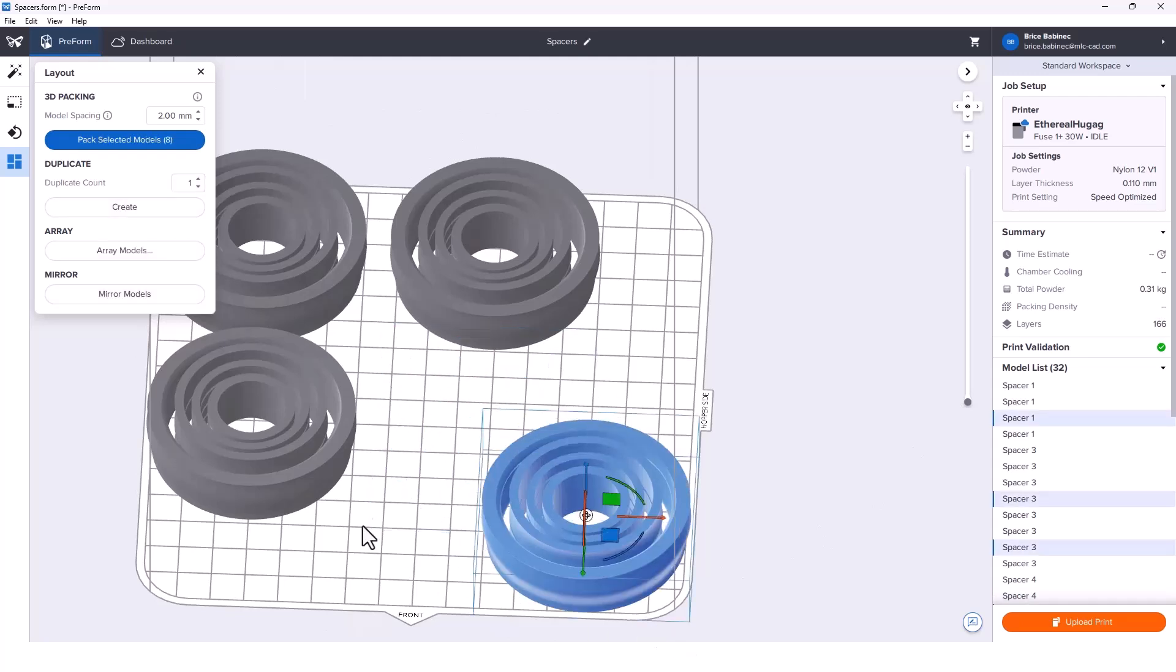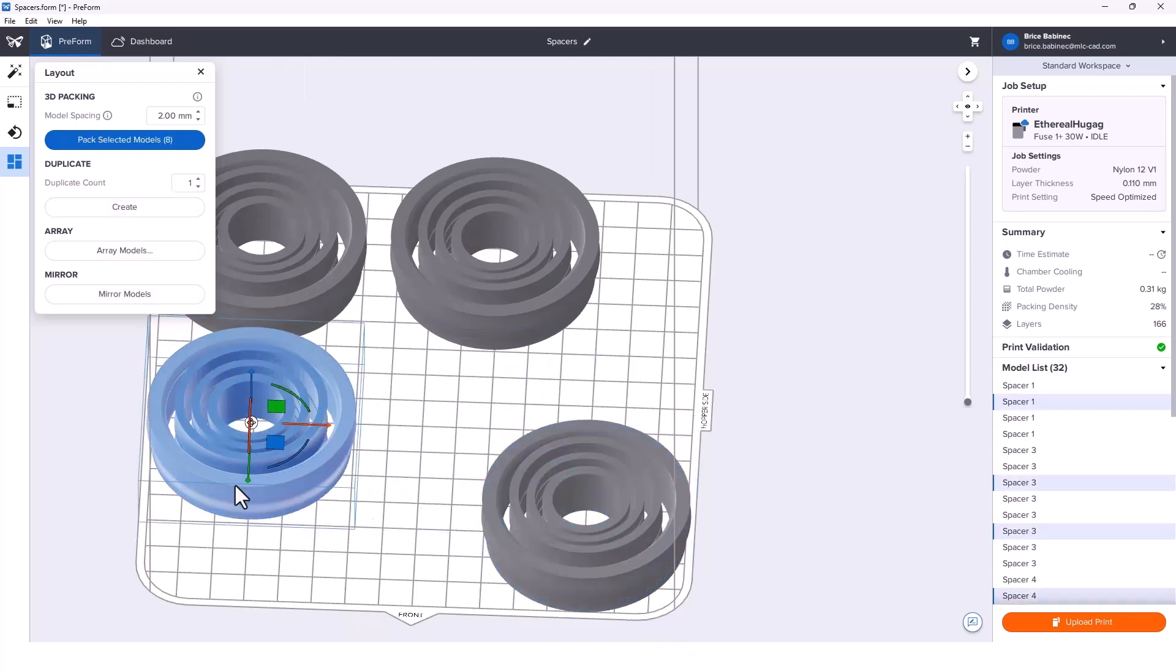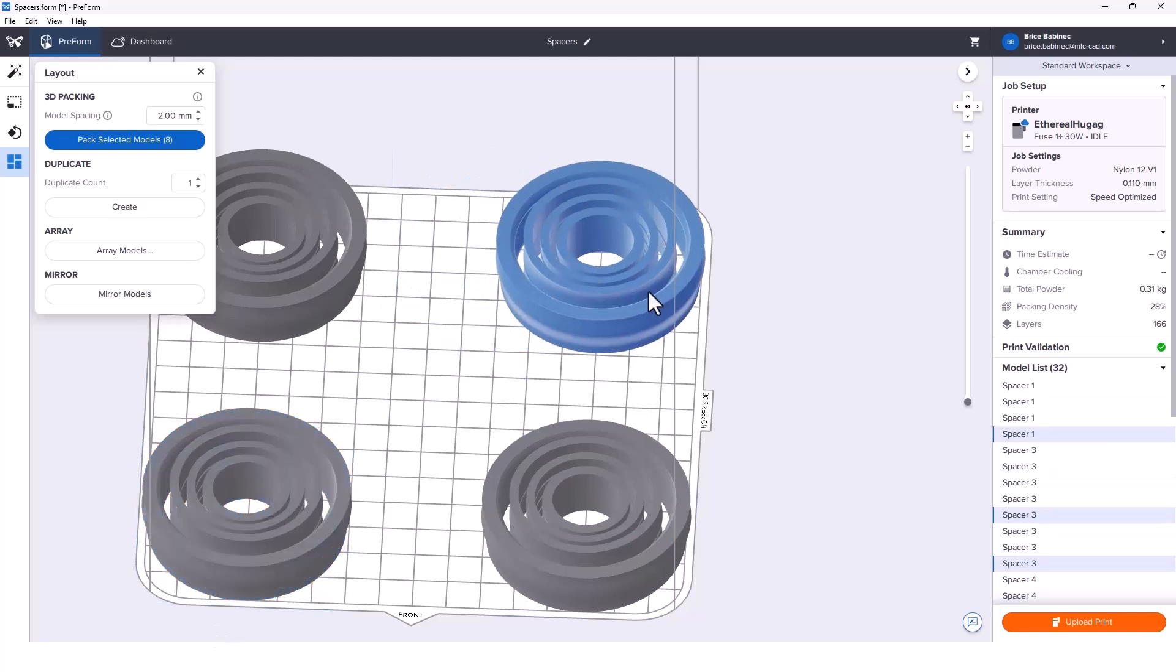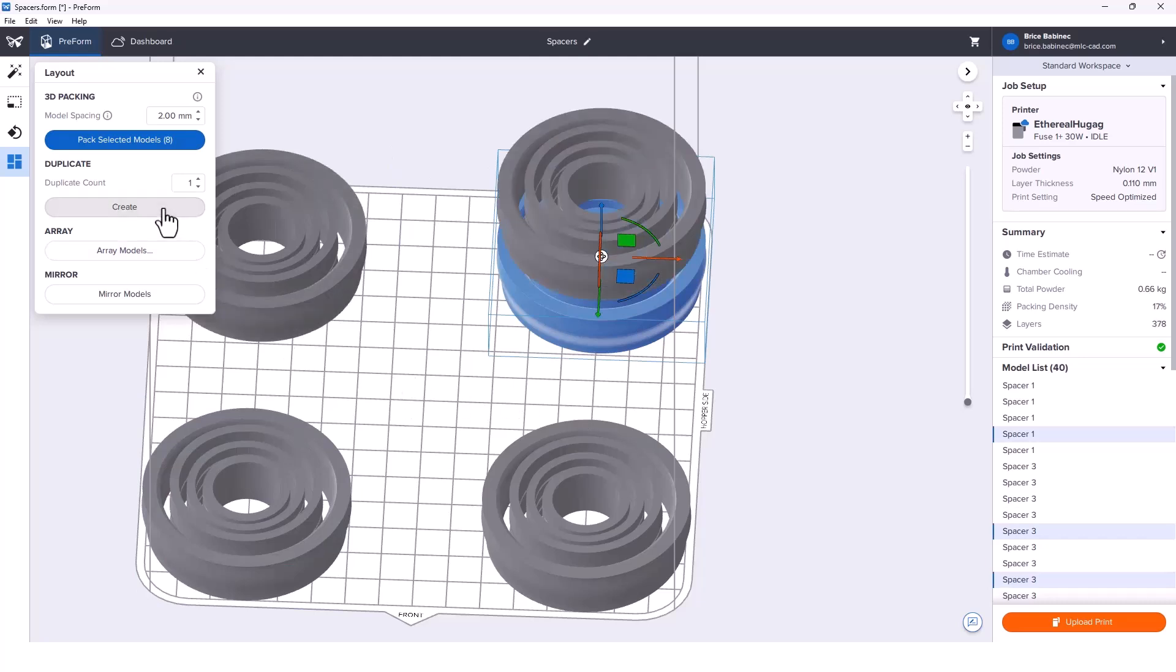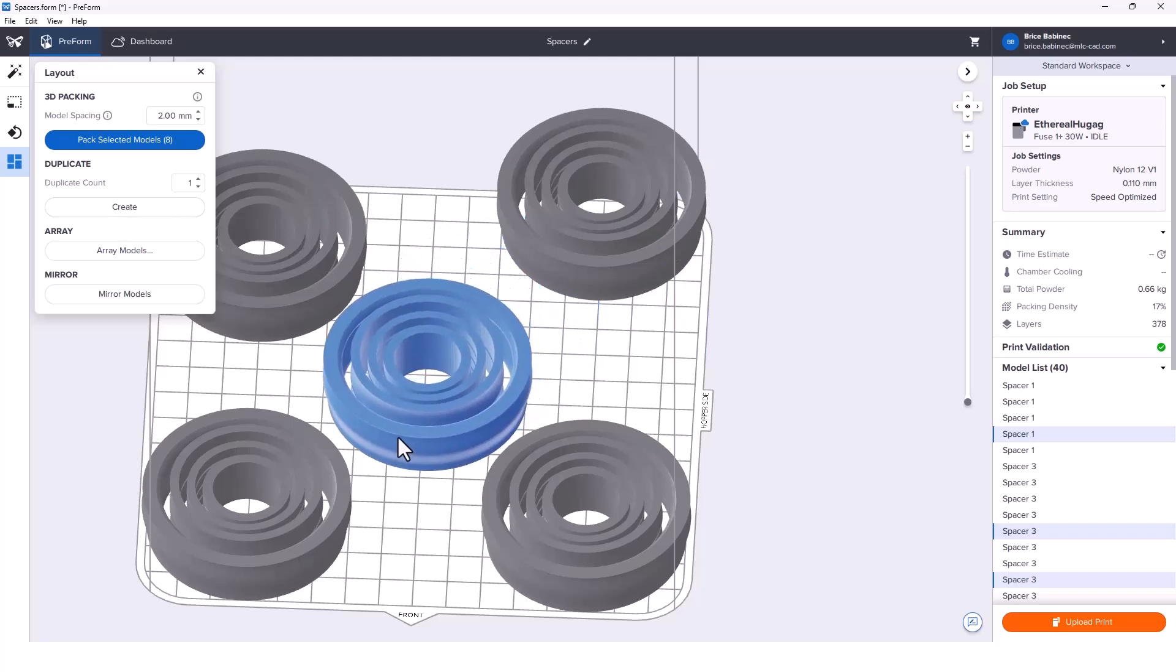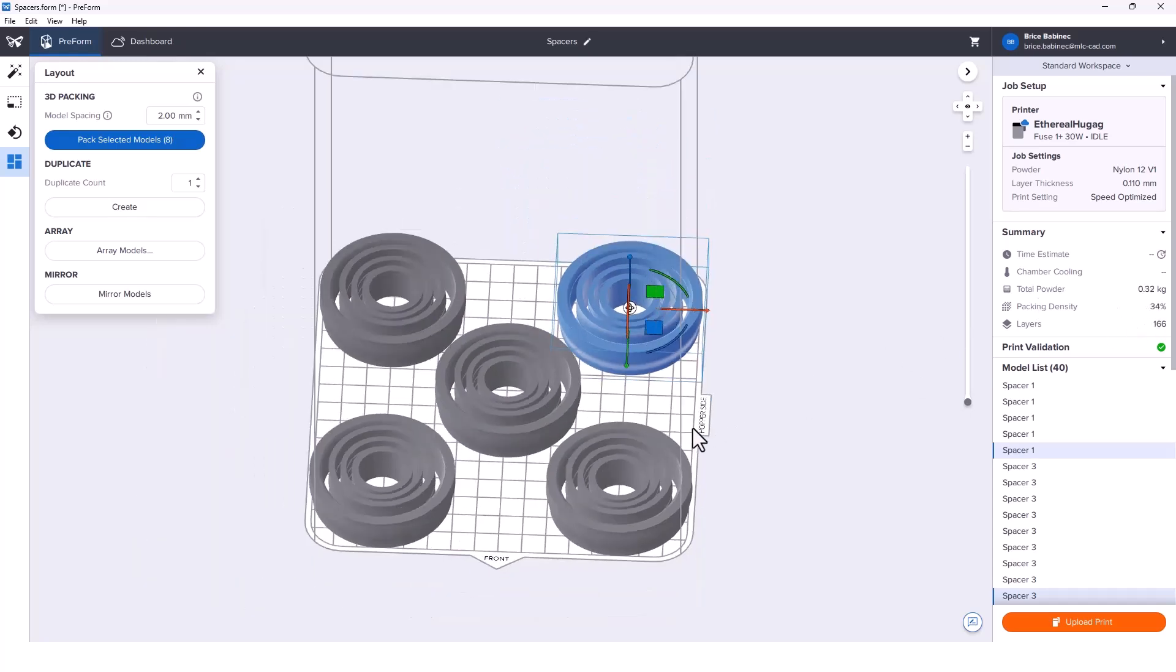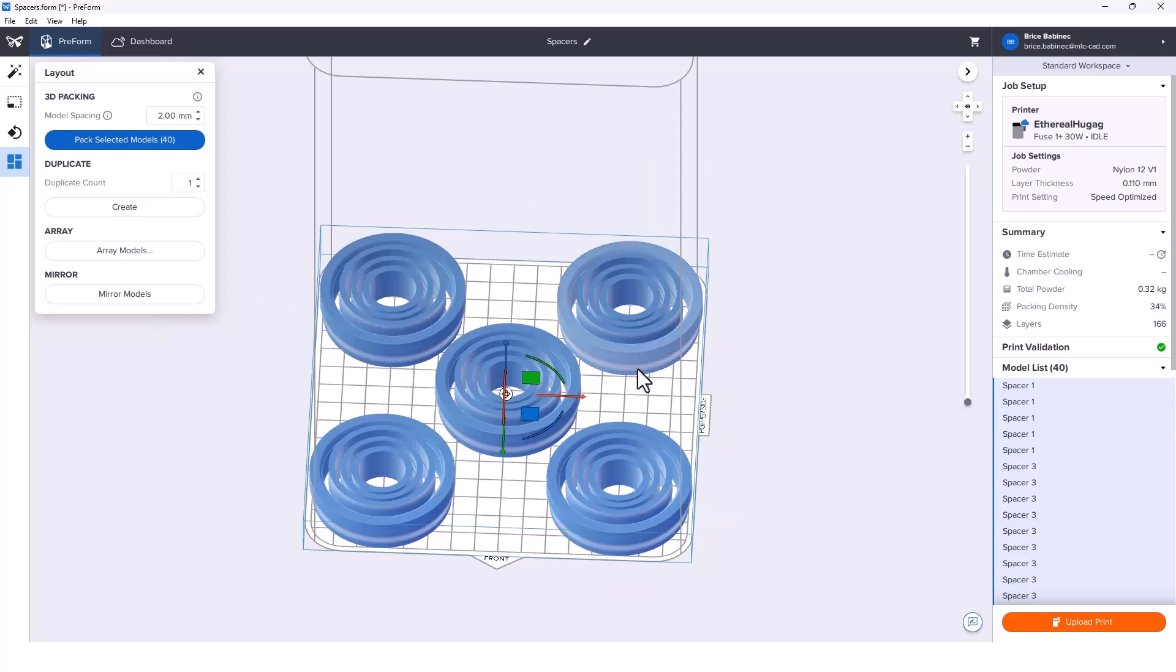We can start to move all these parts into the corners. Now we've got space in the middle for one more. I'll create a duplicate, slide this one over to the middle, and bring this guy down. Now we've got a 34% packing density, so we're looking much better here.